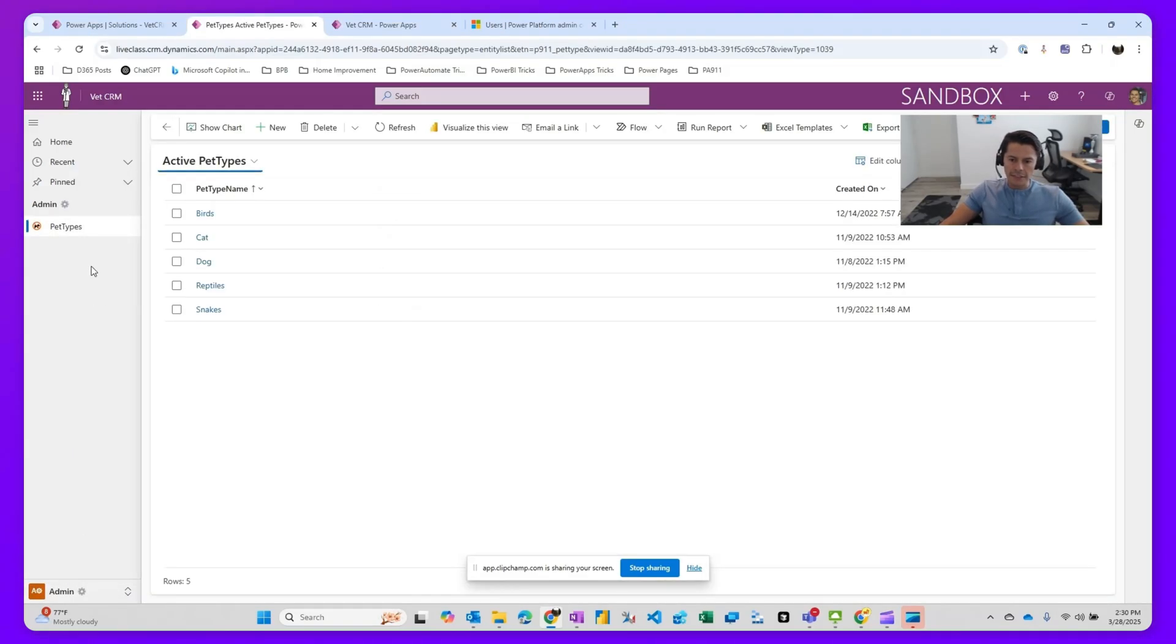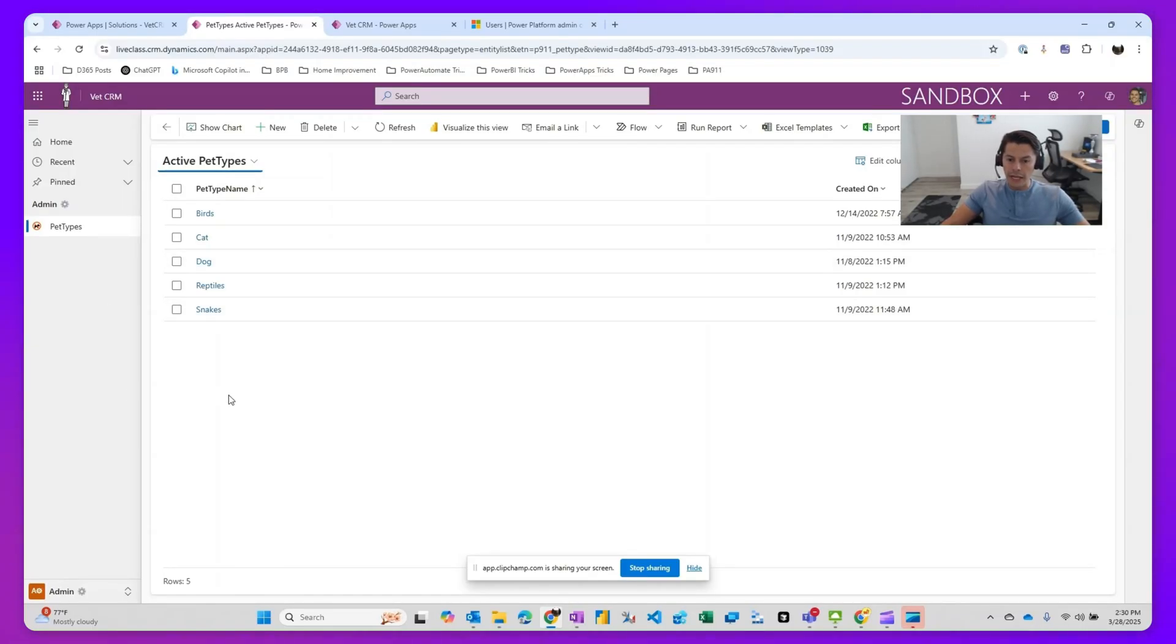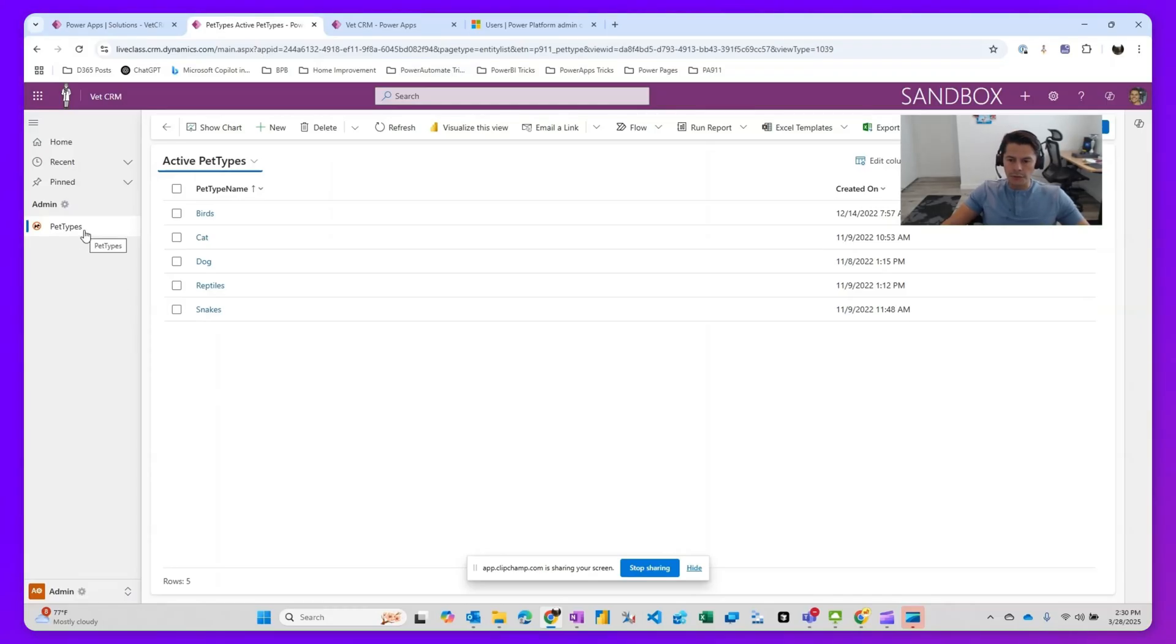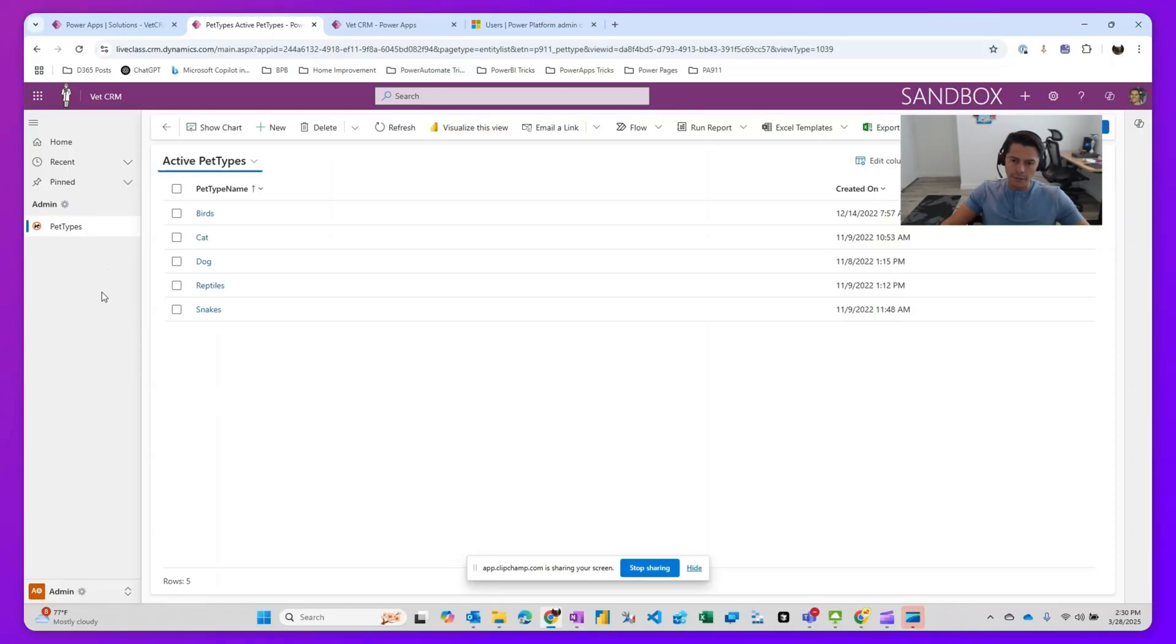My scenario is only these folks or the people that have a role that allows them to create or modify records within this table should be able to actually see it within their application dynamically. So I'm able to hide it and show it based on security role permissions.